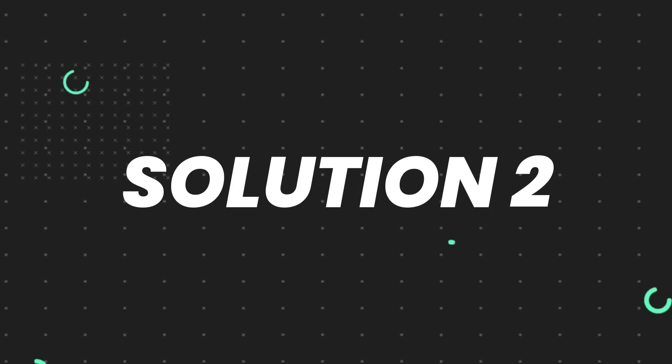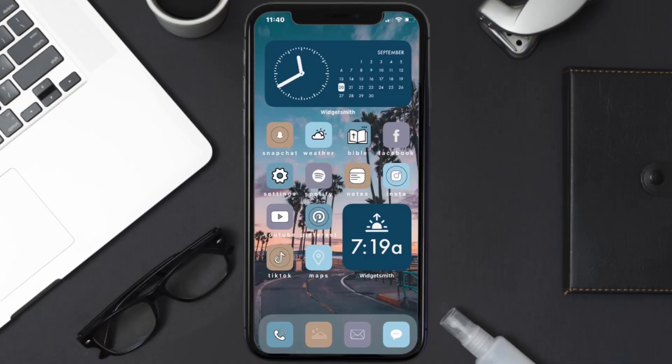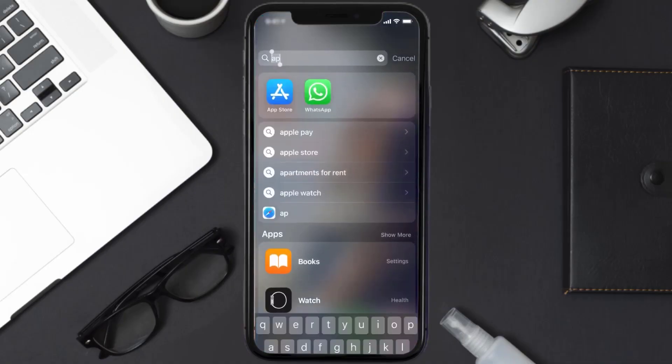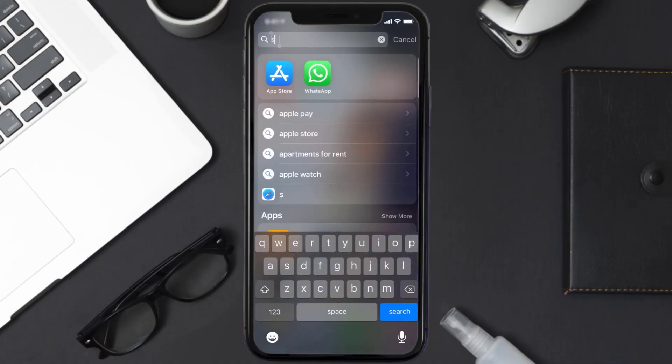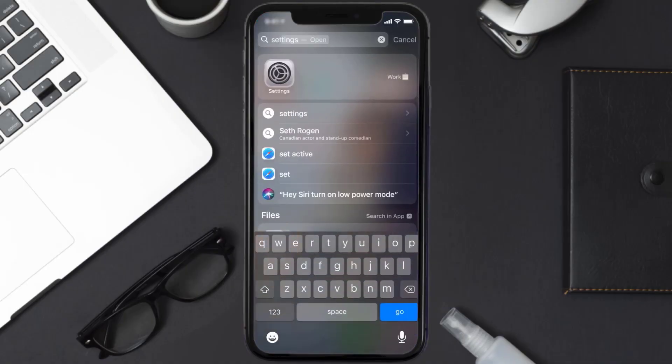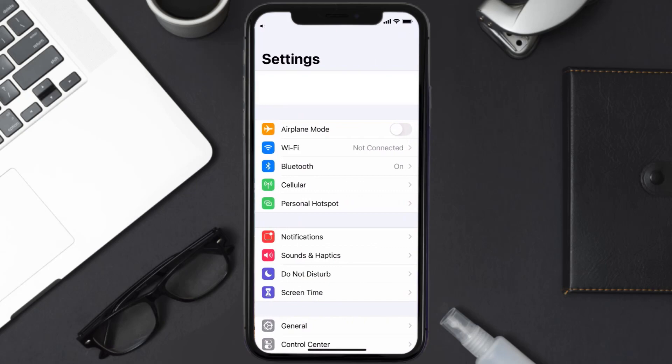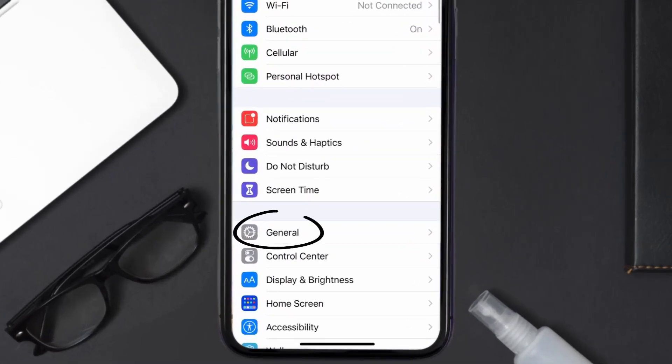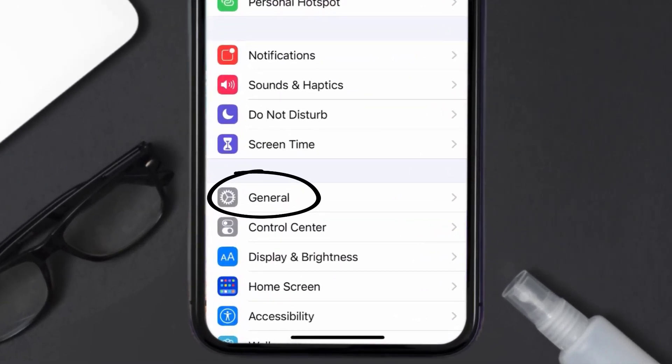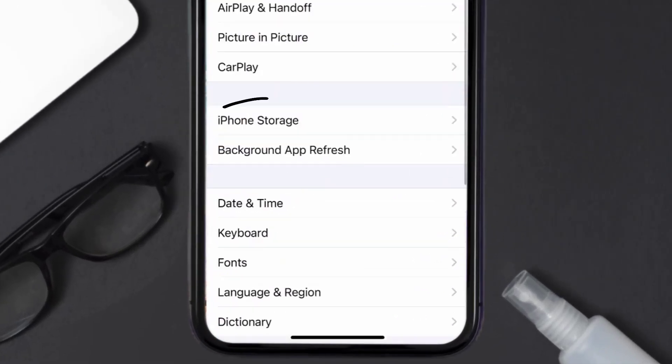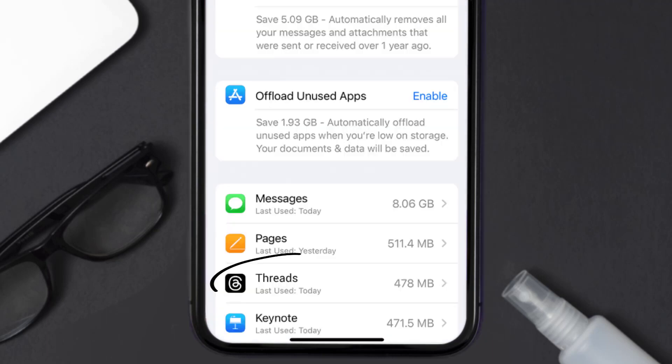But if you still encounter this issue, then you need to clear app cache. Go to your device settings and then scroll all the way down to General and tap on it. Then tap on iPhone Storage.